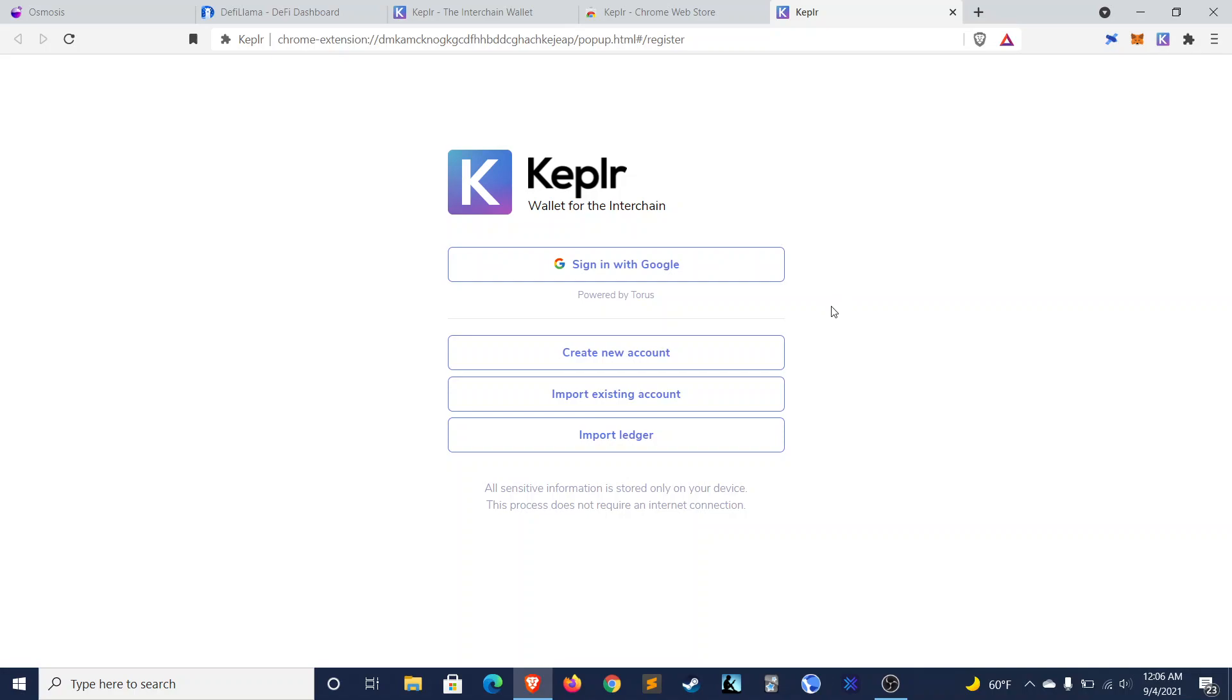I chose not to. I don't want my funds to be beholden to Google's goodwill, but I know that my father chose this option without a second thought. So perhaps that appeals to you, depending on your personal preference for convenience versus security.